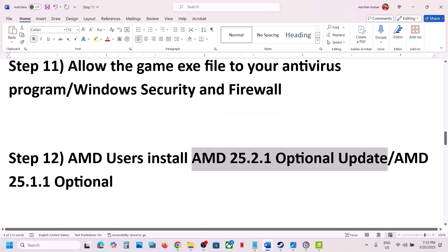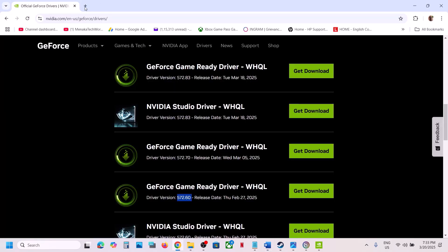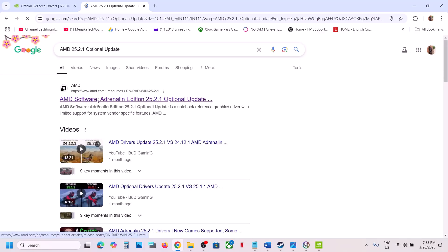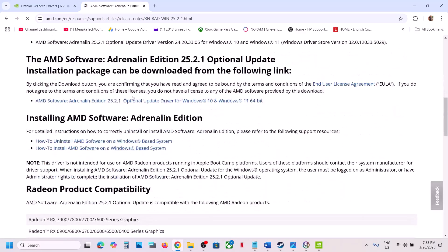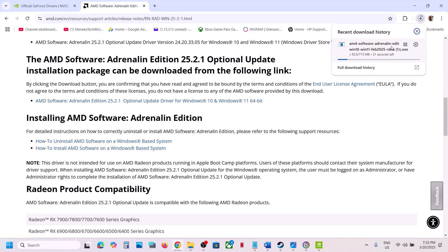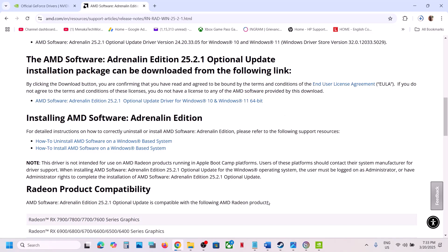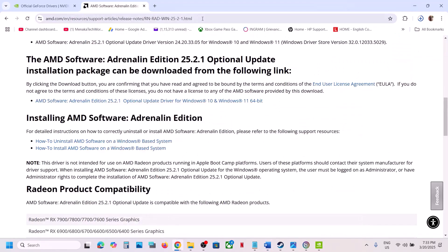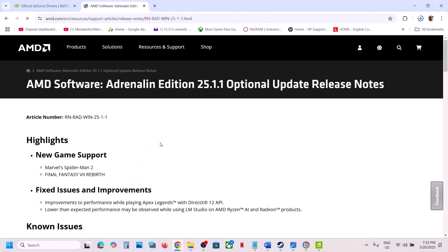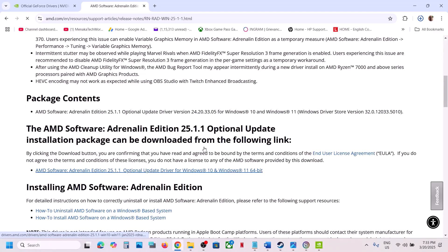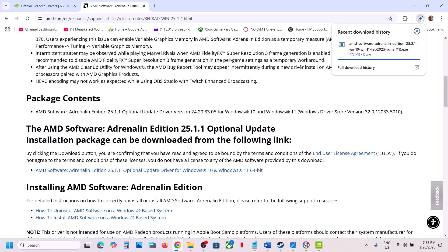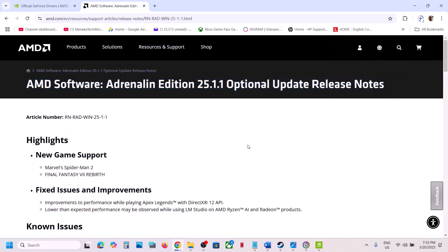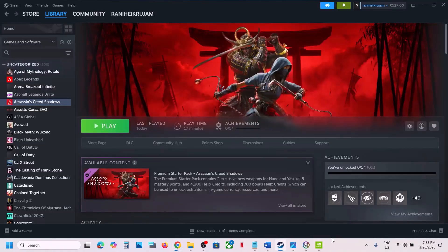For AMD users, install the AMD optional update 25.2.1. Search for this update in Google, go to the AMD website, scroll down to find the optional update, download and run the exe, then restart your computer. If that does not work, try the AMD optional update 25.1.1 from the AMD website as well. After installation, restart and launch the game.